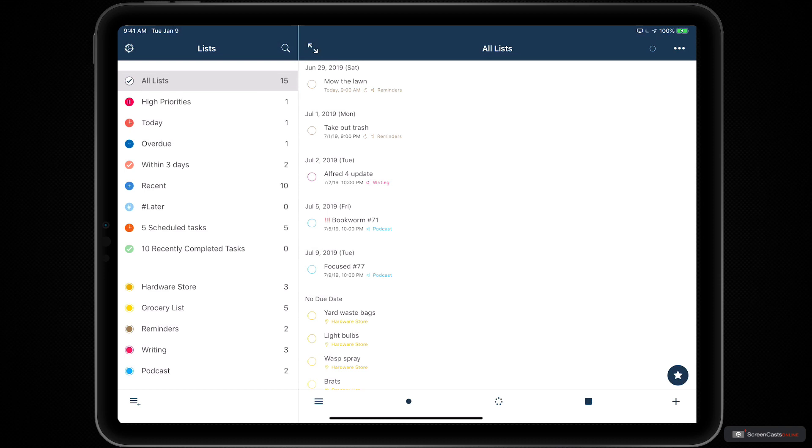Okay, now that we've unlocked the full power of GoodTask, let's dive into the application.